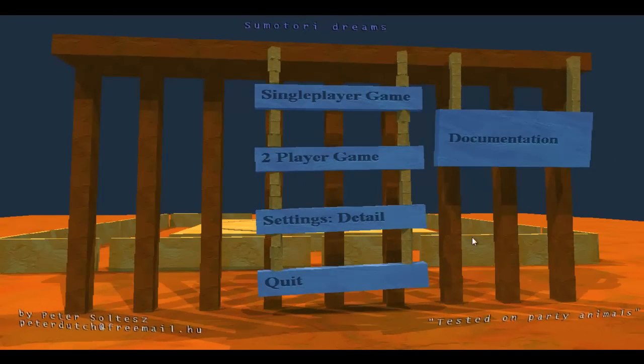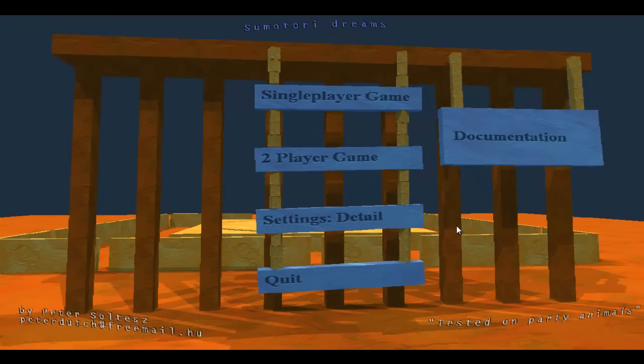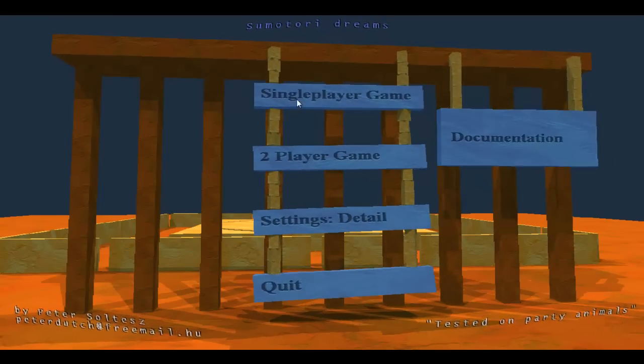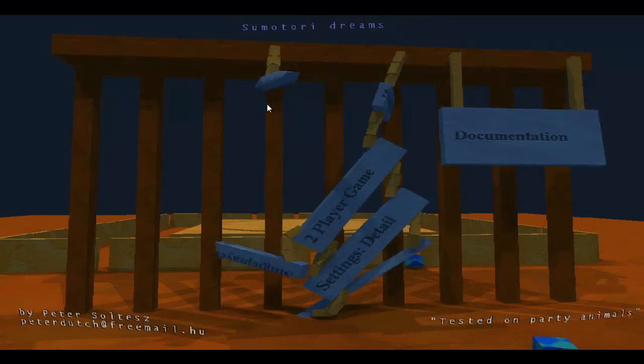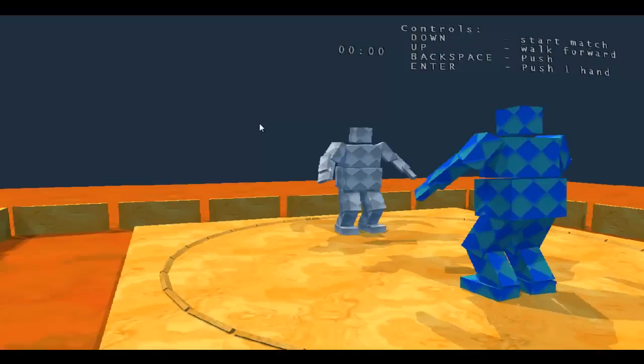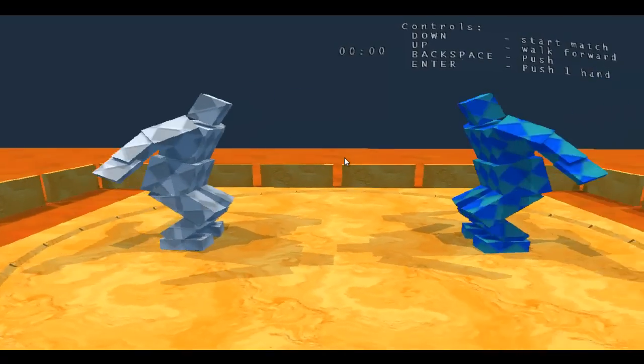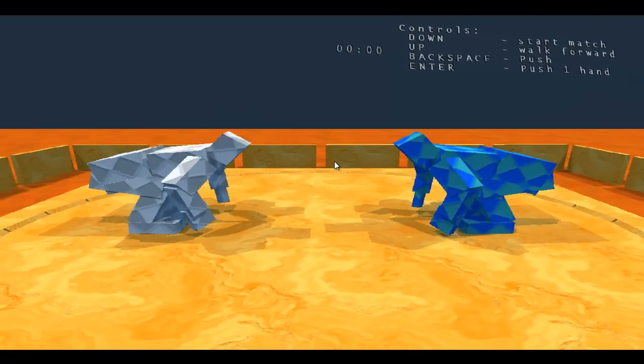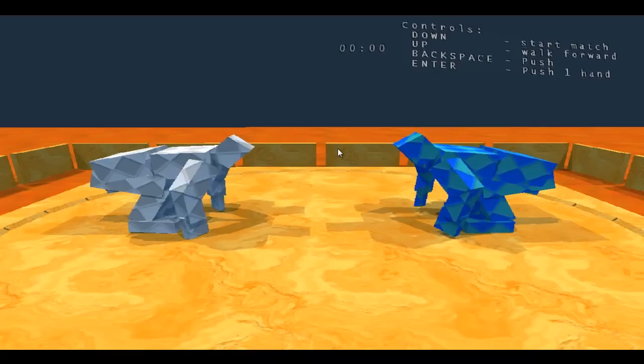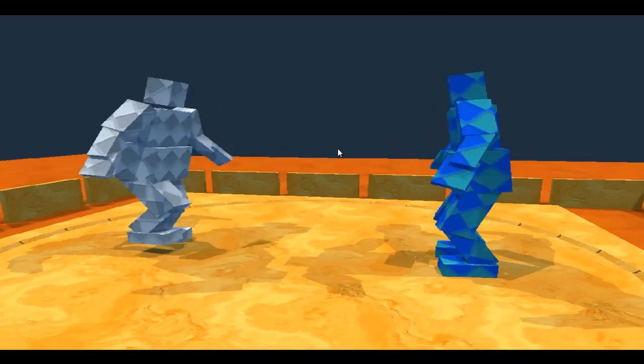Hello guys, we're back with some more Summatory Dreams, I think. Here we are, touch the floor as always.